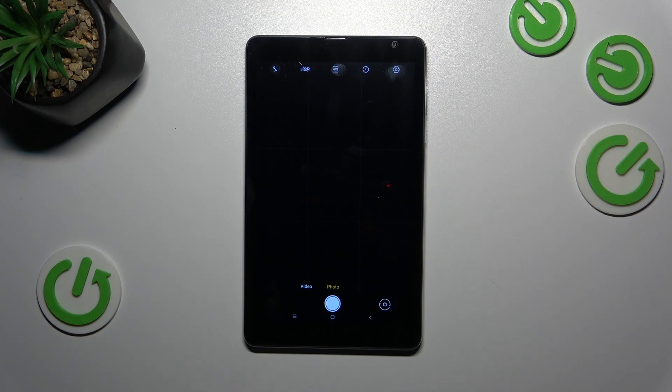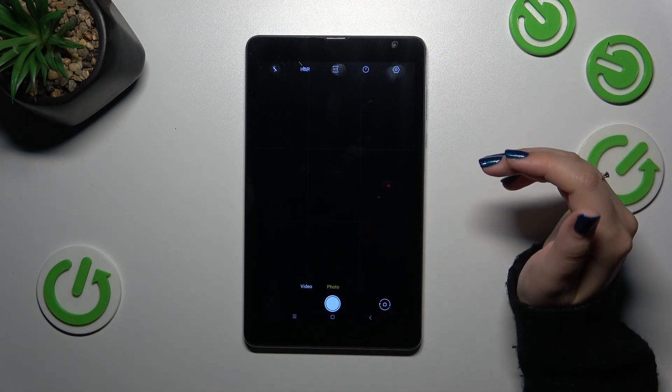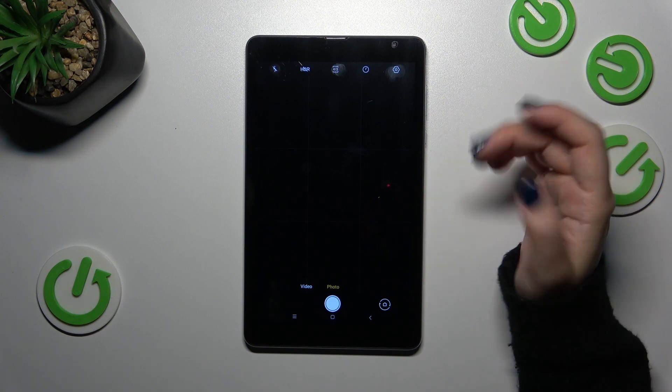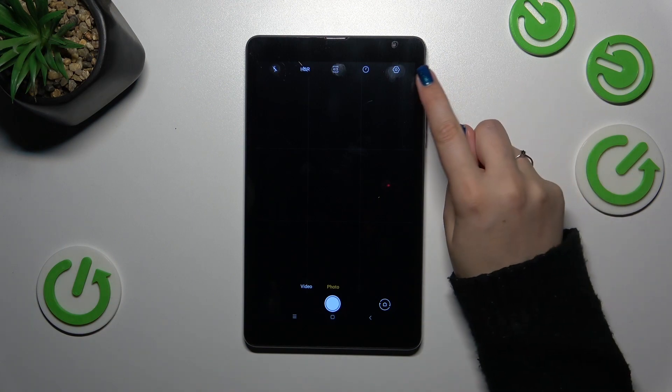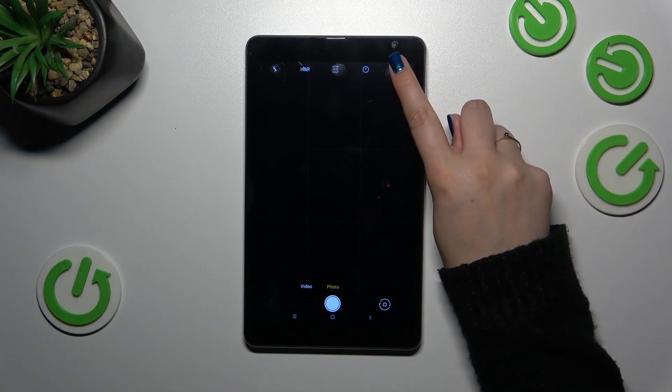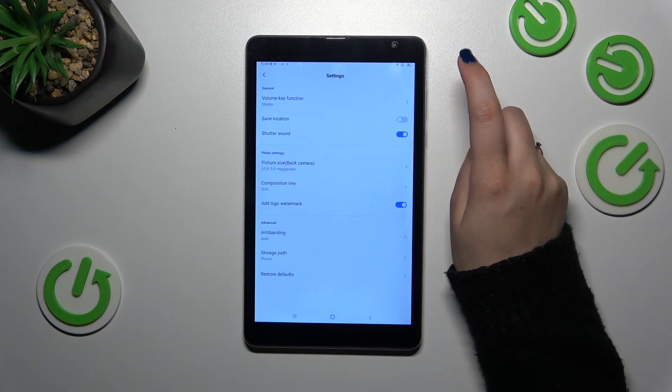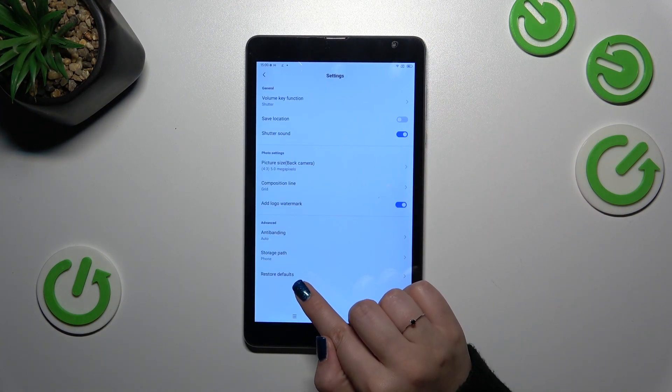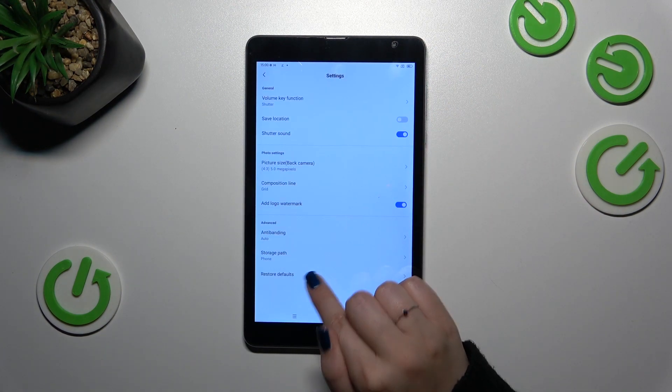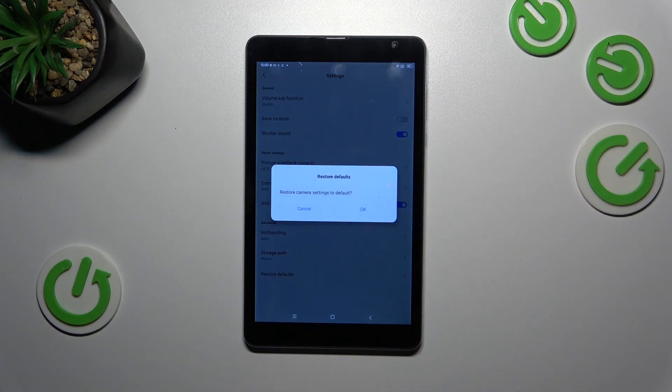So let's check it. All we have to do to reset the settings is enter the settings themselves. They will be in the right upper corner and at the bottom we've got restore default.